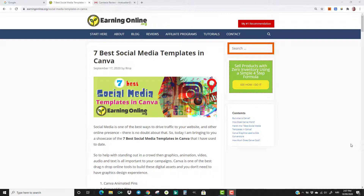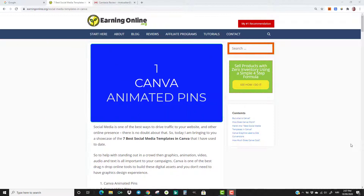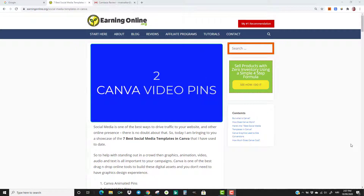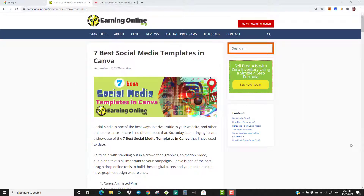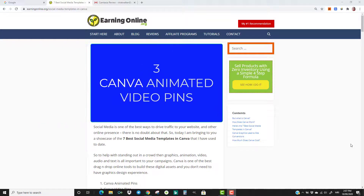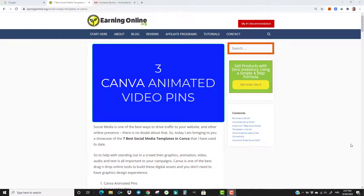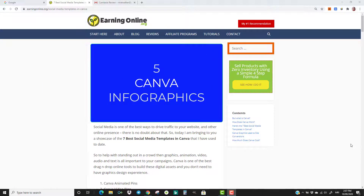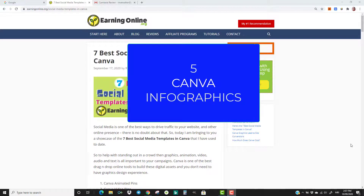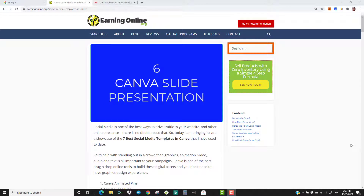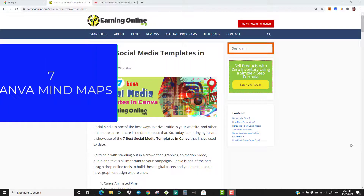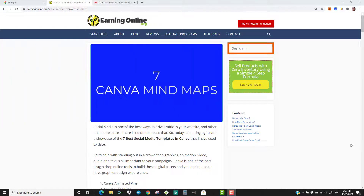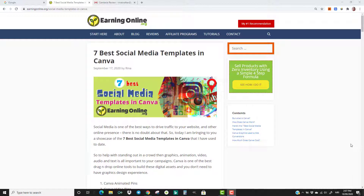The 7 templates that we are looking at today are: 1. Canva Animated Pins, 2. Canva Video Pins, 3. Canva Animated Video Pins, 4. Canva Animated Facebook Posts, 5. Canva Infographics, 6. Canva Slide Presentation, 7. Canva Mind Maps. But what is Canva?